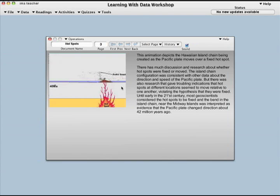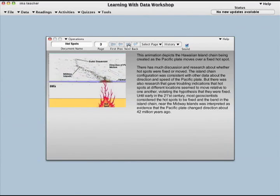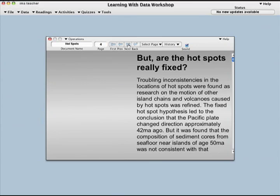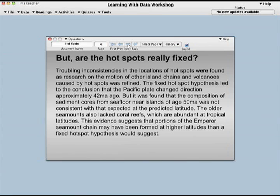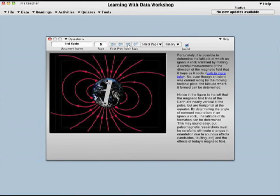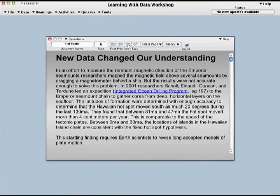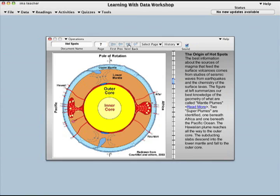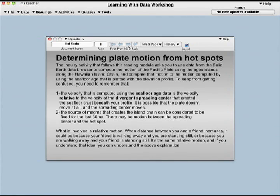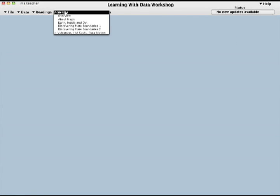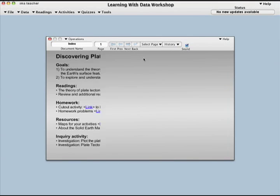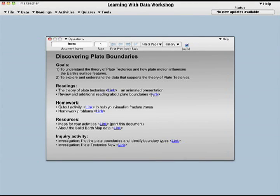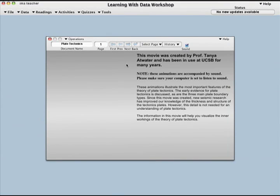Learning the theory is supported with a selection of lectures that address the interior and surface expressions of plate tectonics. A series of inquiry activities set up basic, then more in-depth explorations. Background information is readily accessible from drop-down menus.